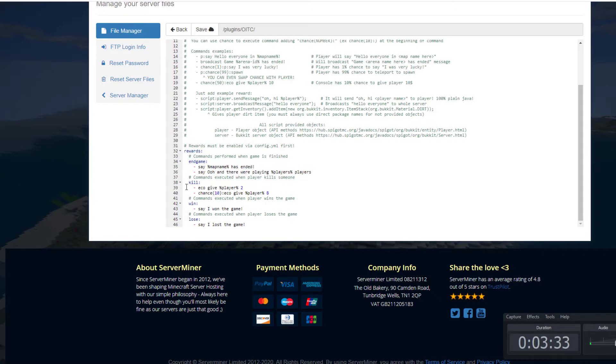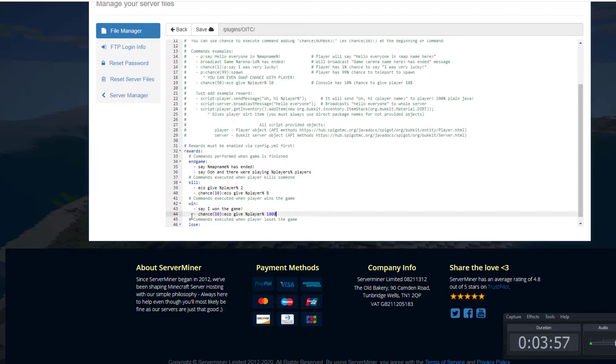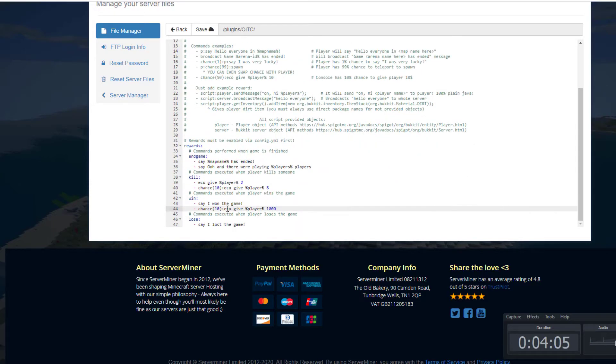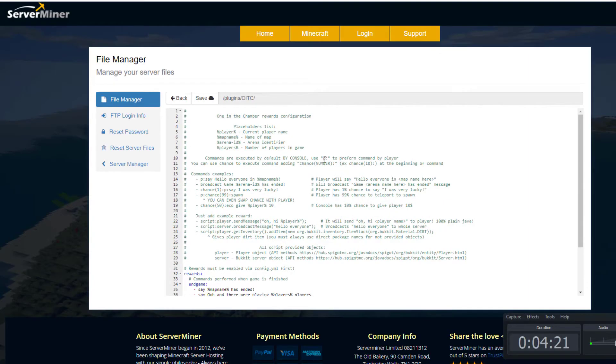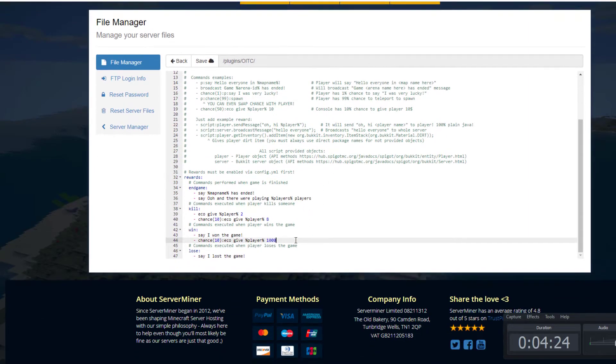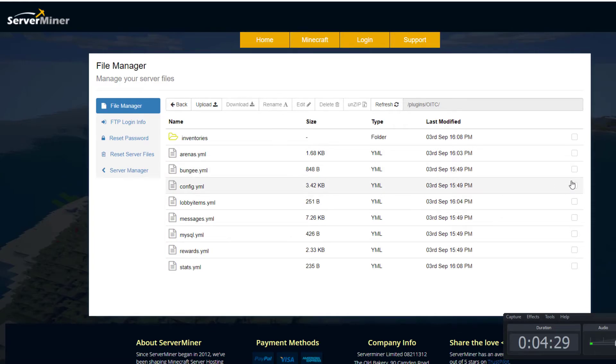What we could do here is add a chance when you win the game to get a thousand dollars, for example. The easiest way to do that is just copy and paste the previous one. We've got 10% chance to give the player a thousand dollars. Obviously, if you look up here, you can change it - you could change the command to just give them diamonds or something. If you put P with a colon, it's going to be performed by the player as opposed to the console. That's a quick look at the YAML files. There's quite a few, but the main ones are the config and the rewards.